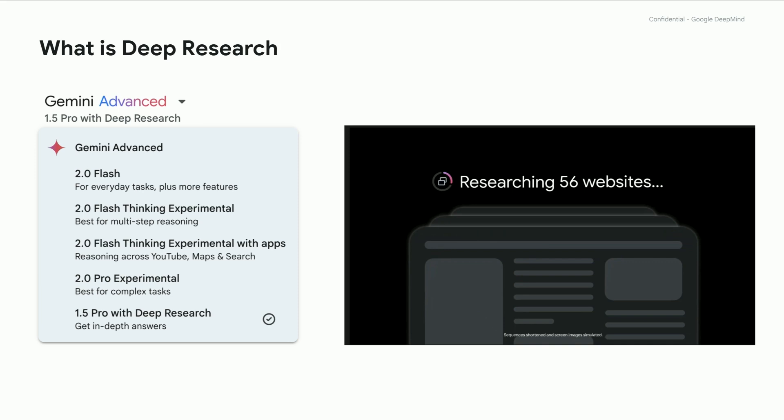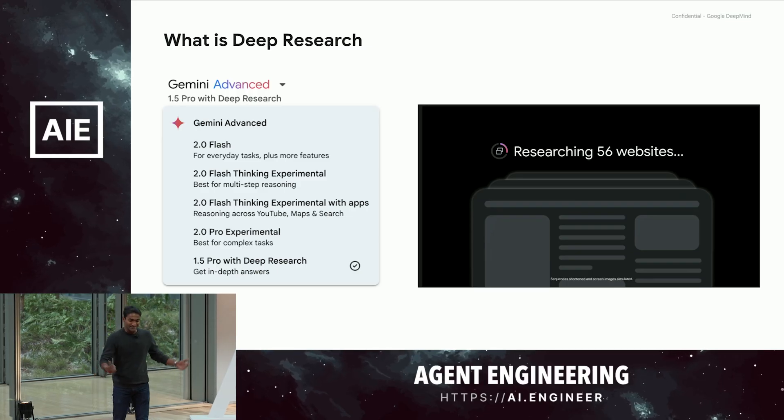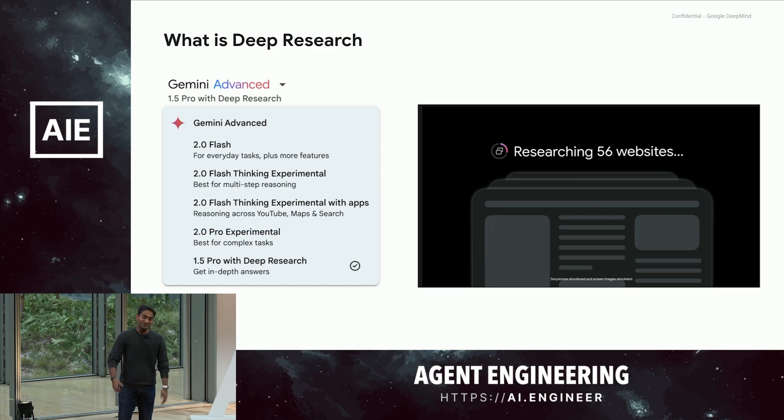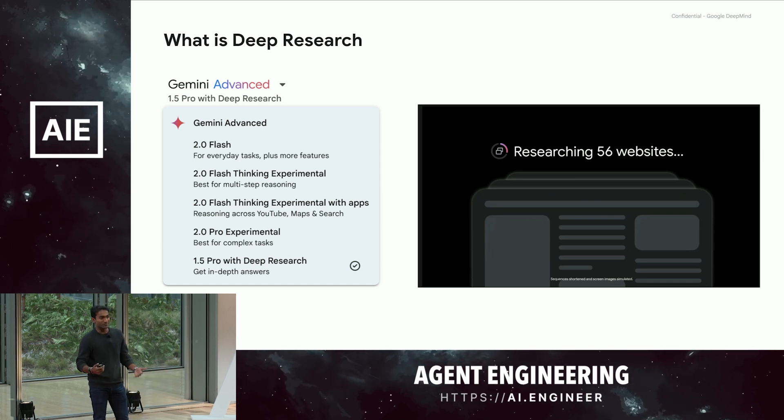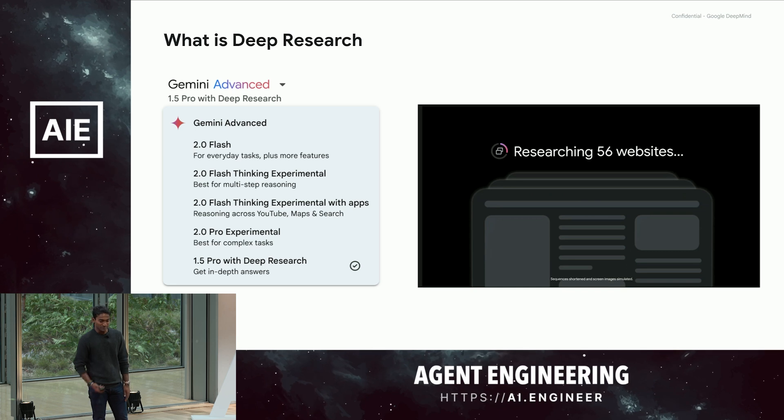So if people have had a chance to try deep research on Gemini, you can try it if you go to Gemini Advanced, and if you scroll past 2.0 Flash, 2.0 Flash Thinking Experimental, 2.0 Flash Thinking Experimental with apps, 2.0 Pro Experimental, you will find 1.5 Pro with deep research, which is what we built. If you have the chance to use it and you pay the 20 bucks, you'll see that it's a personal research agent that can browse the web for you to build reports on your behalf.